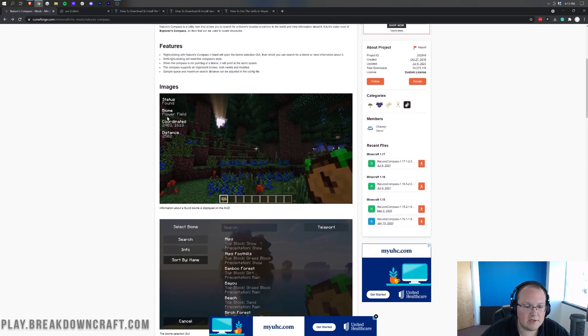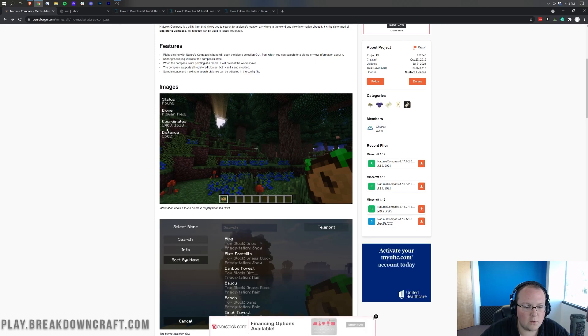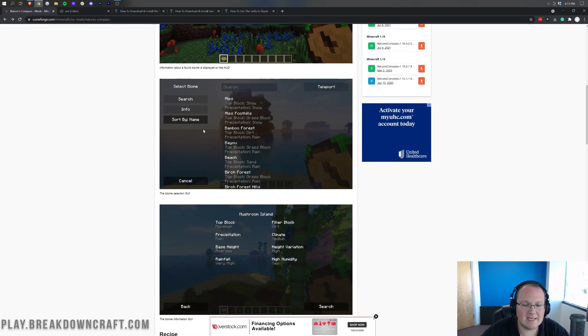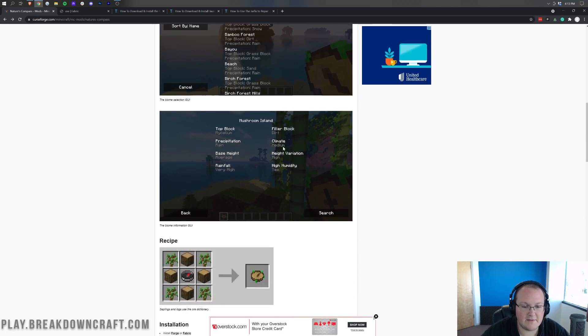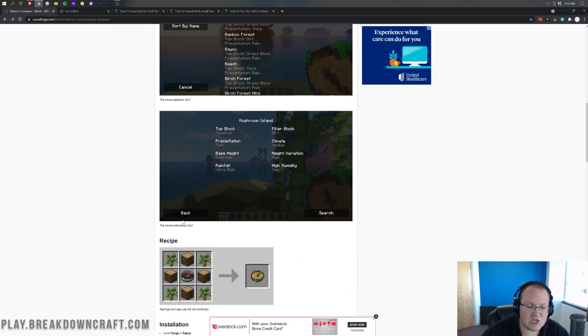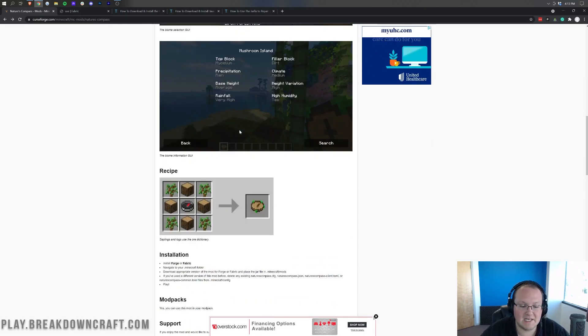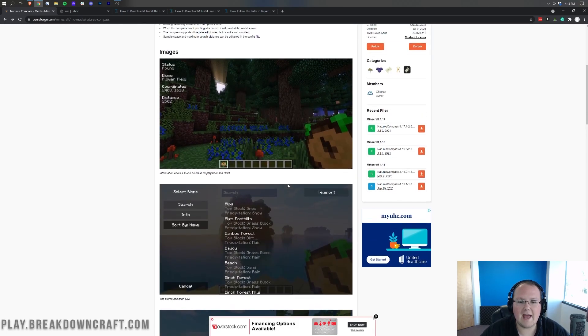You can kind of see a preview of it here. You can see in the top left whether the biome has been found, what biome you are searching for, coordinates and distance, as well as the biome selector here. So this is the biome selector and you can also get biome information from this compass as well. And then there is the crafting recipe, pretty simple stuff.